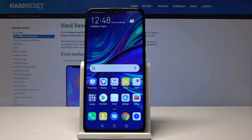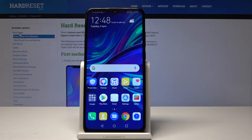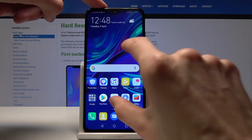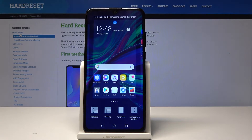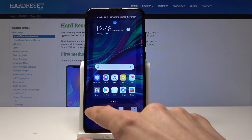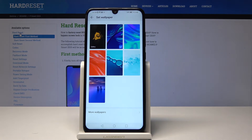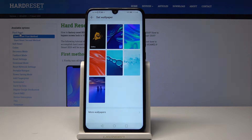In front of me is a Huawei P Smart from 2019 and I'll show you how to change the wallpaper on this device. To get started, we'll need to pinch the screen to get the option, and you will see on the bottom left corner 'Wallpaper', so just tap on it.